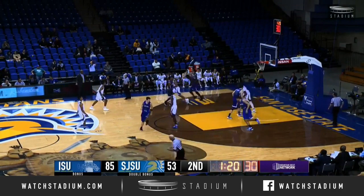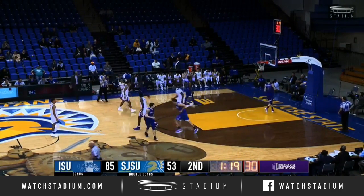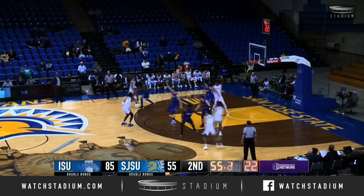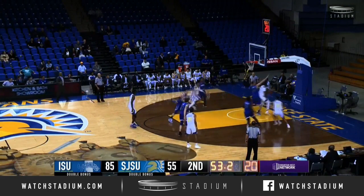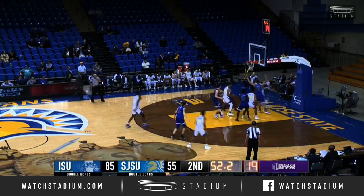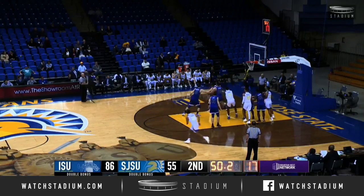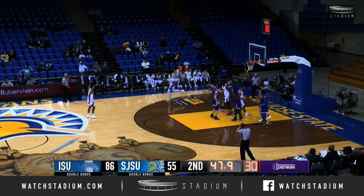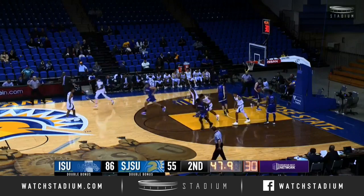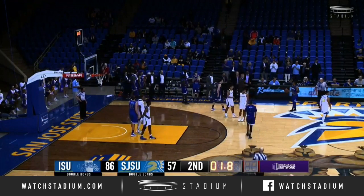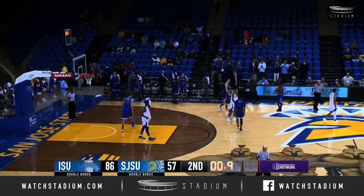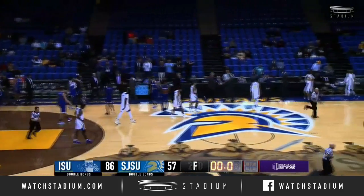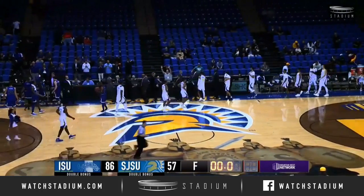Hammonds throws and scores underneath, right to Michael Stedman. Onigwe lobs into Stedman. Stedman catches, reverses around to the left side, now spins with a left hand and scores it. That was tough. They will enjoy the victory here tonight in San Jose — Indiana State over San Jose State. The final score tonight, 86-57.